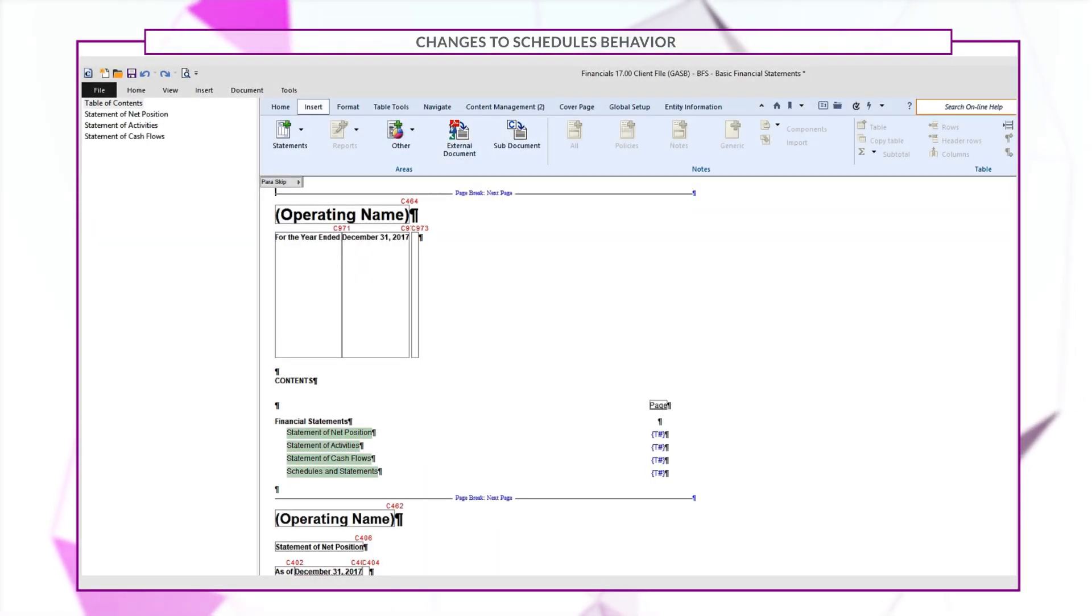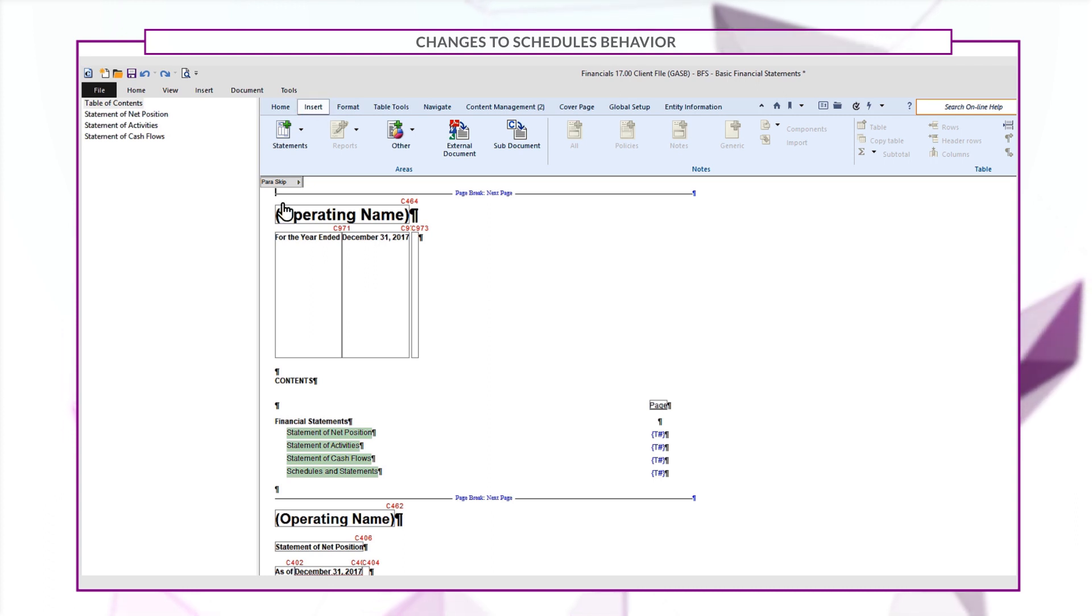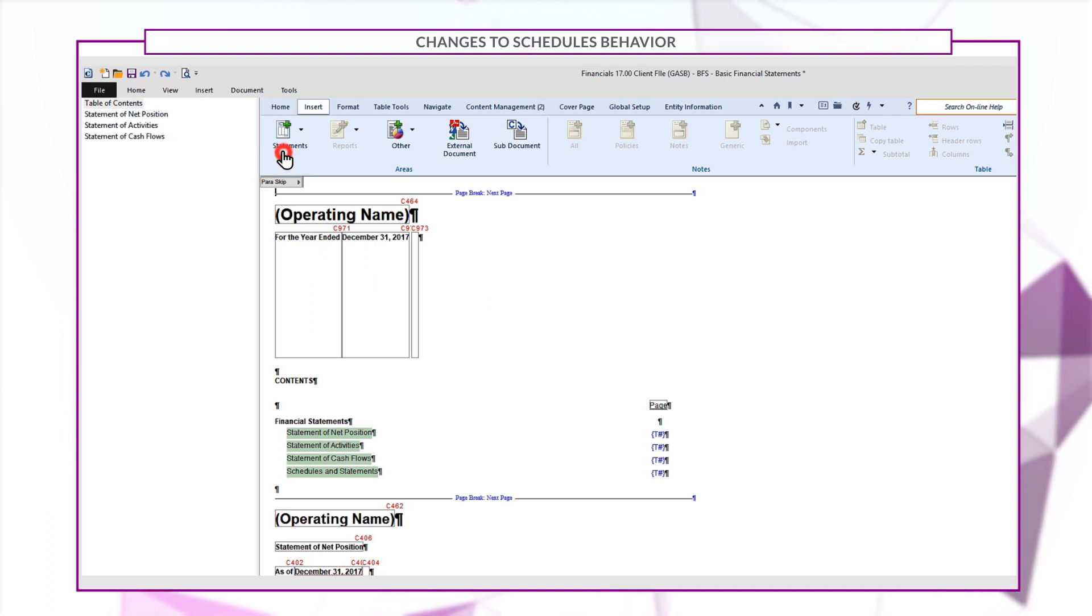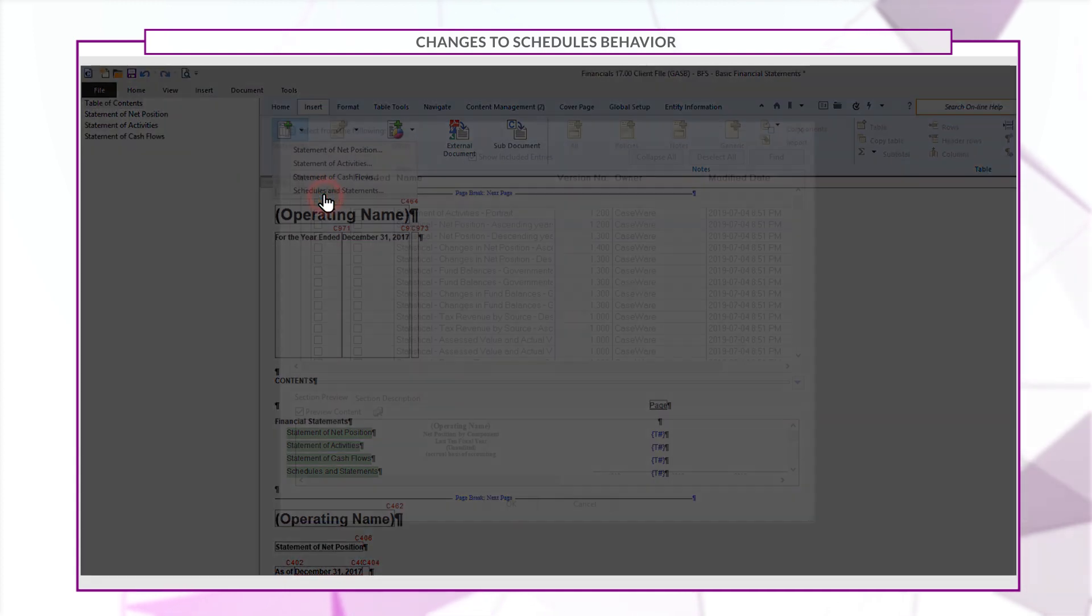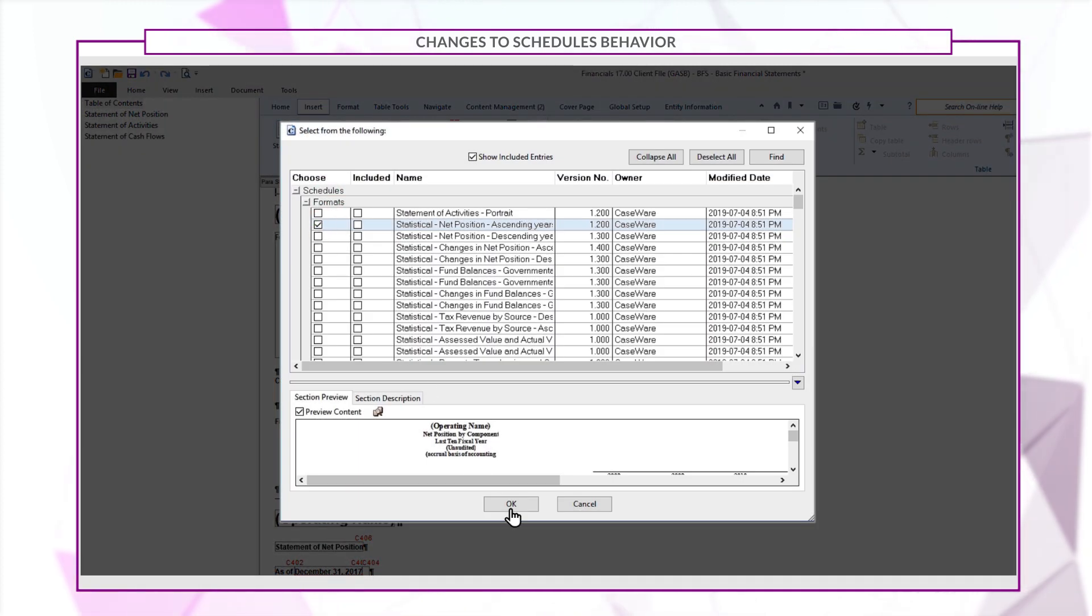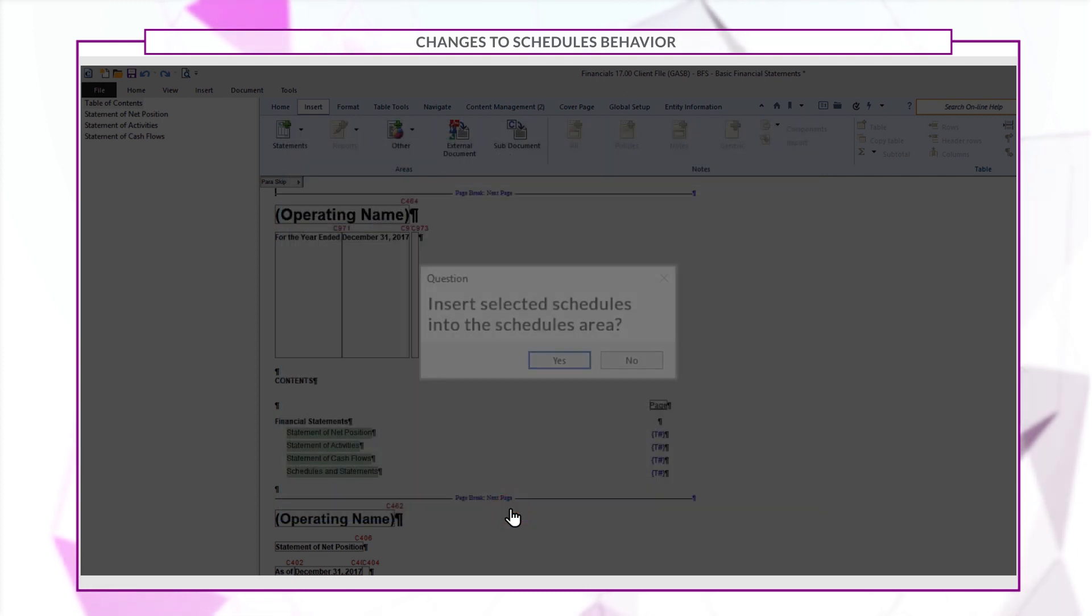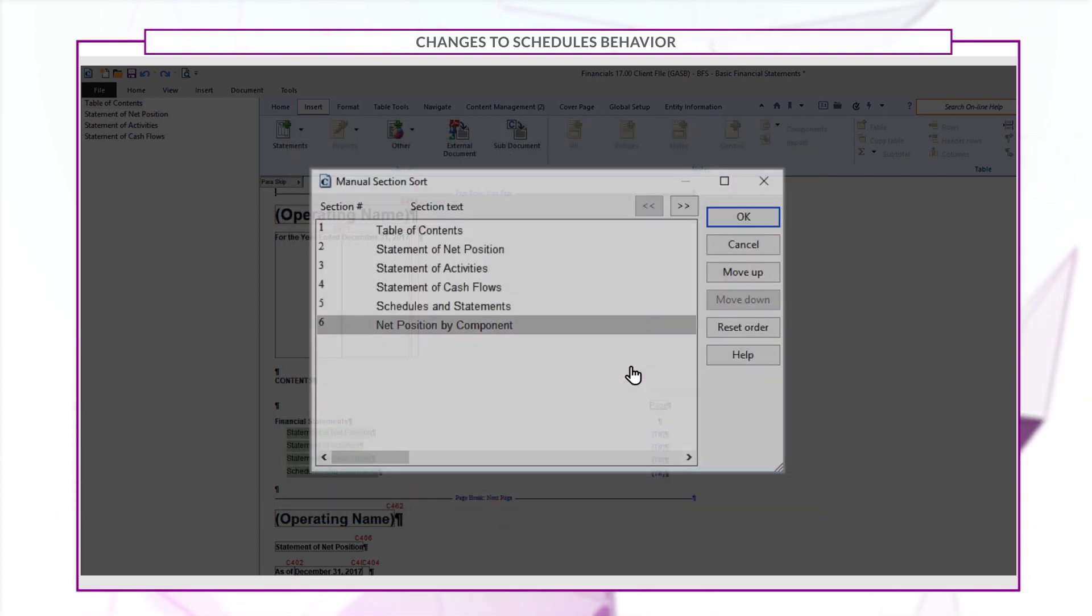When adding a schedule into the financial statement document, you can now specify where to insert the schedule. From the insert tab, click statements, then schedules, and select the schedule from the list. When prompted, click no so that you can specify where to insert the schedule.